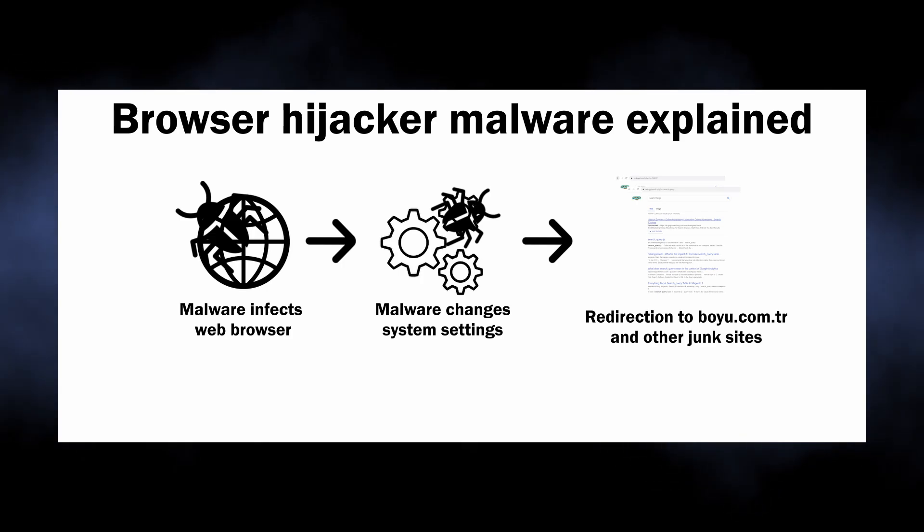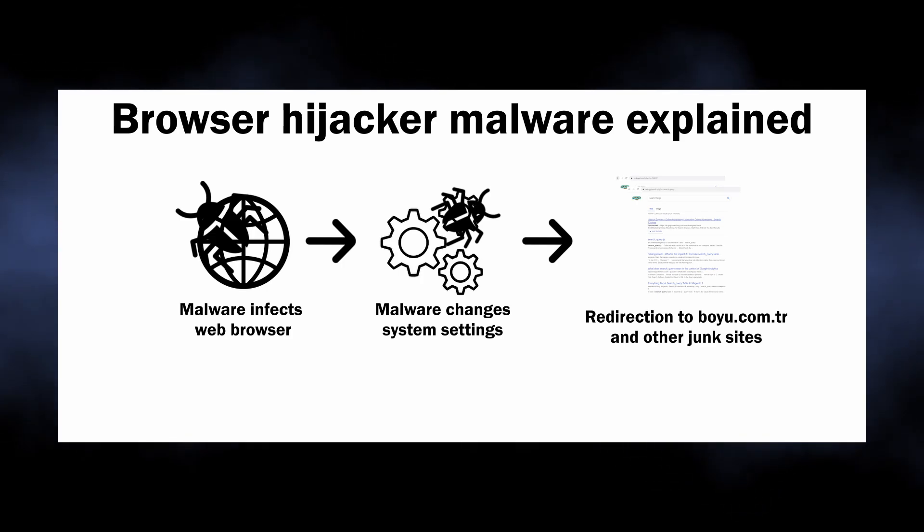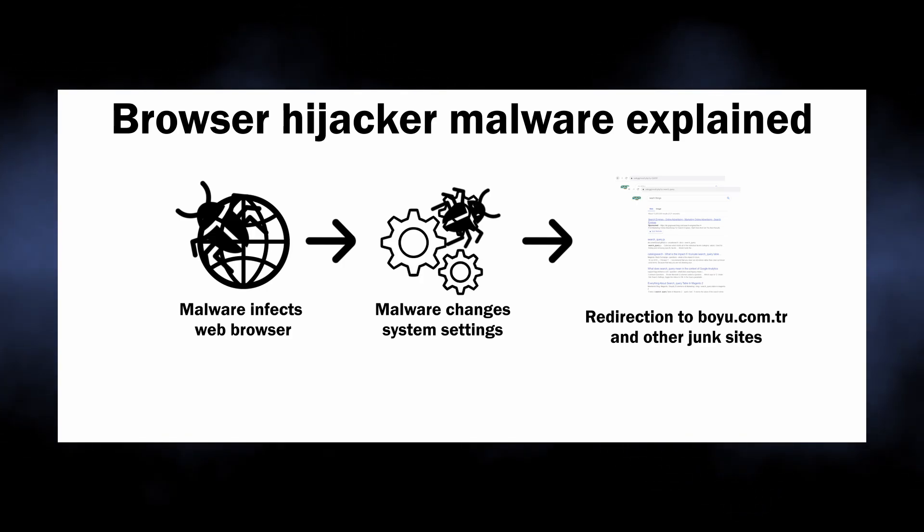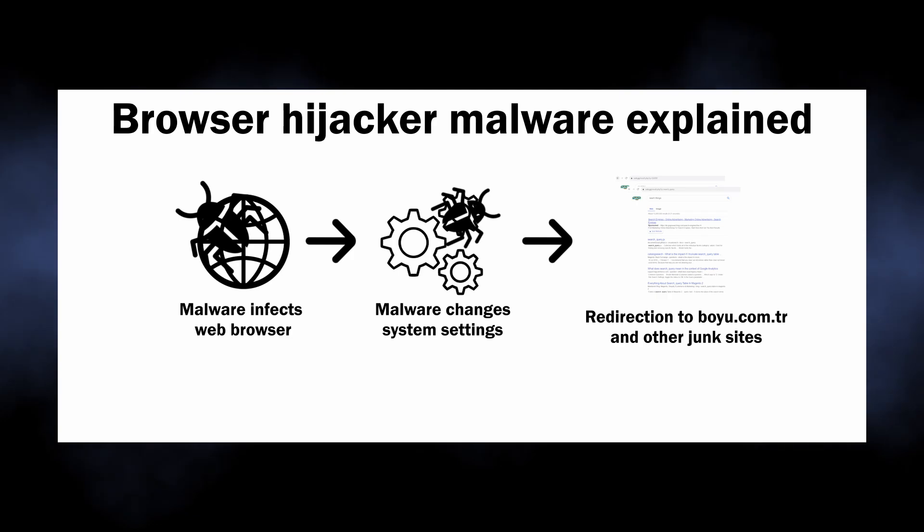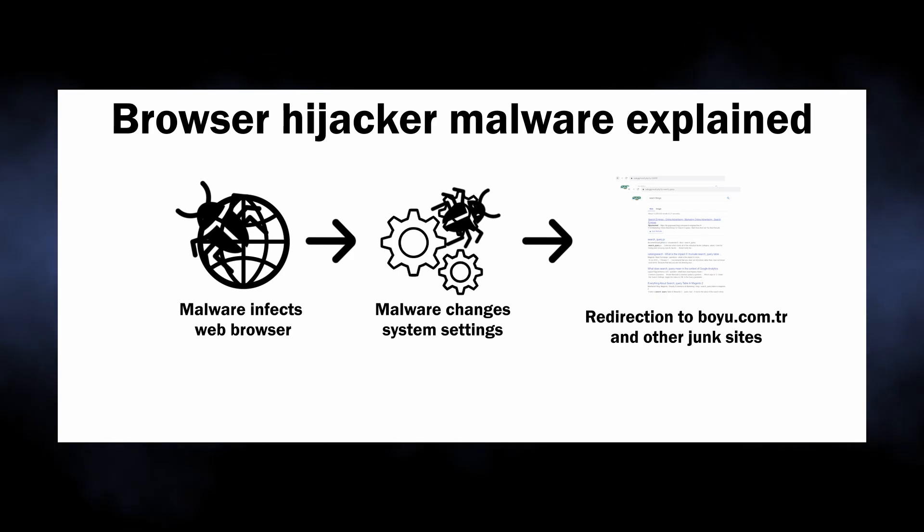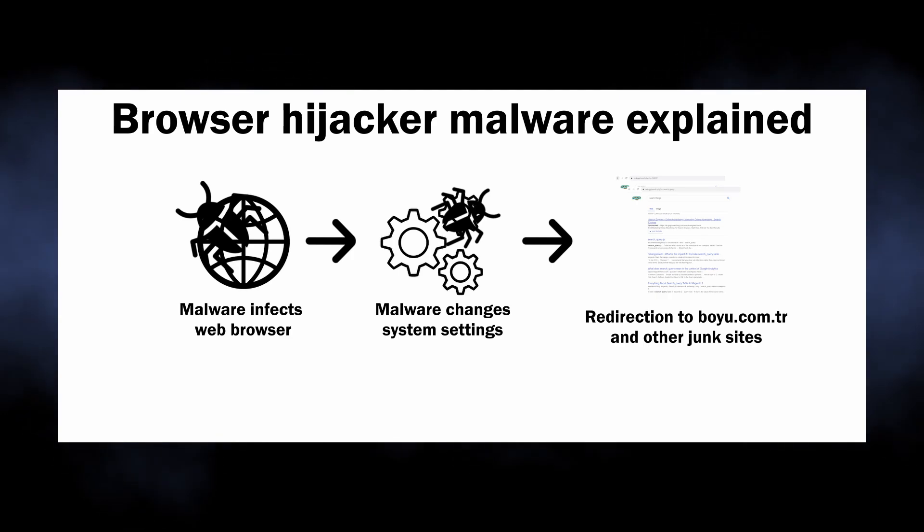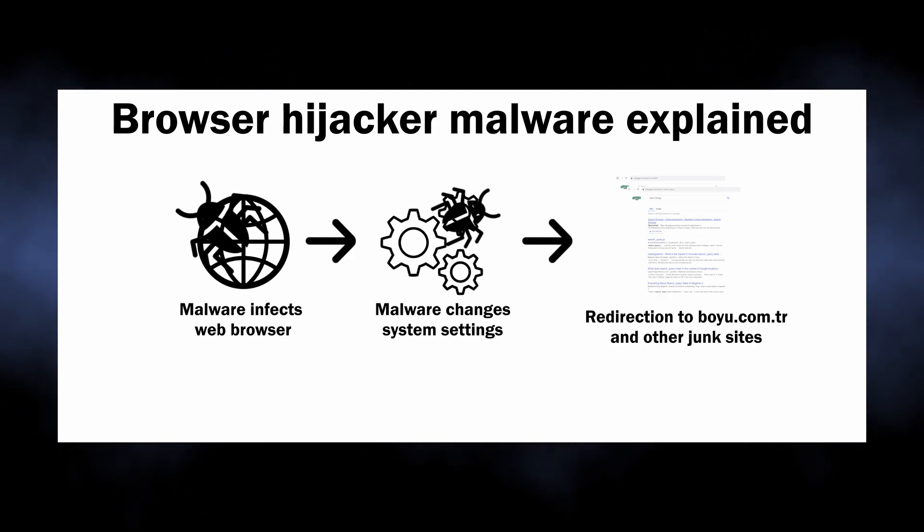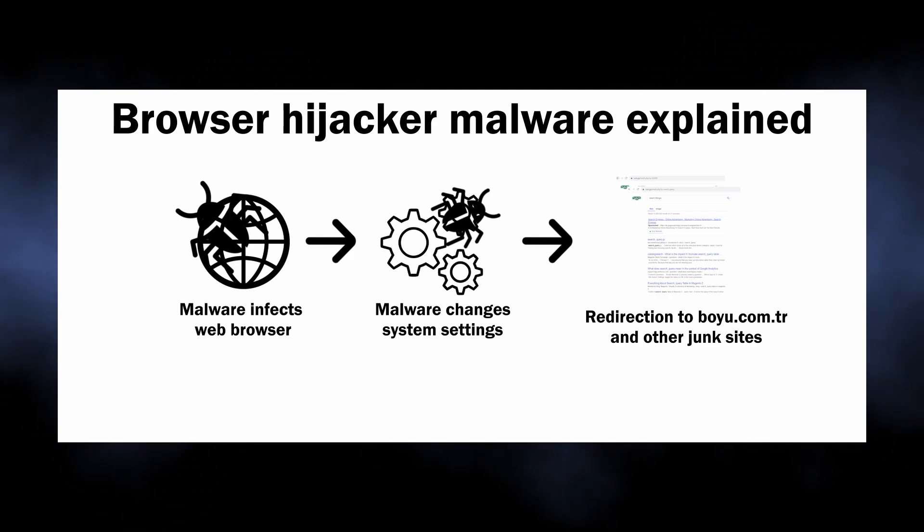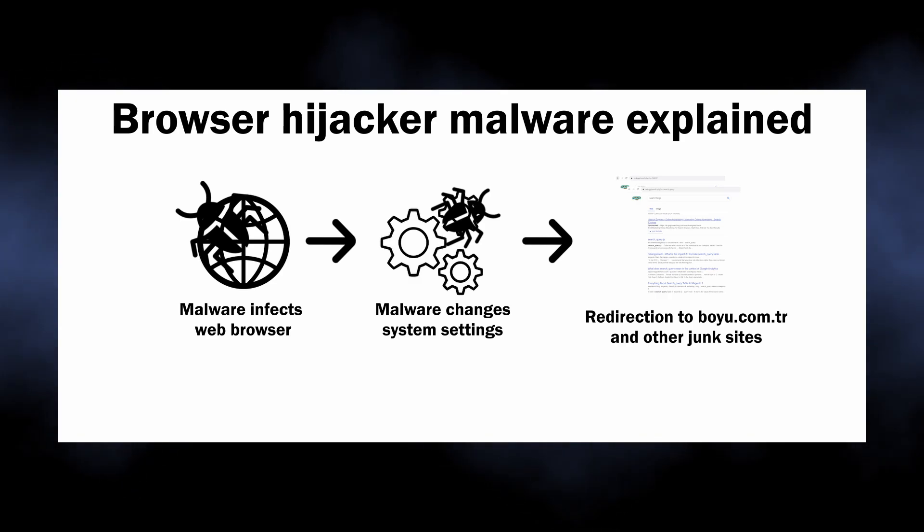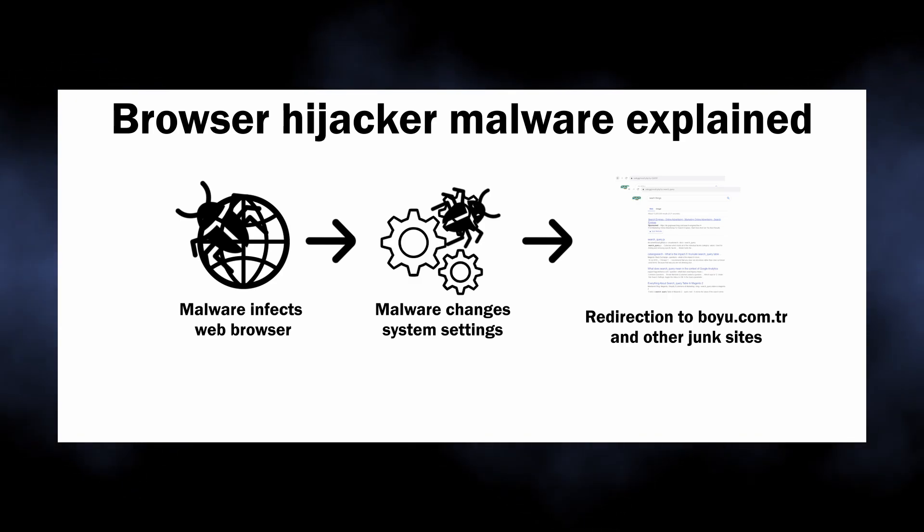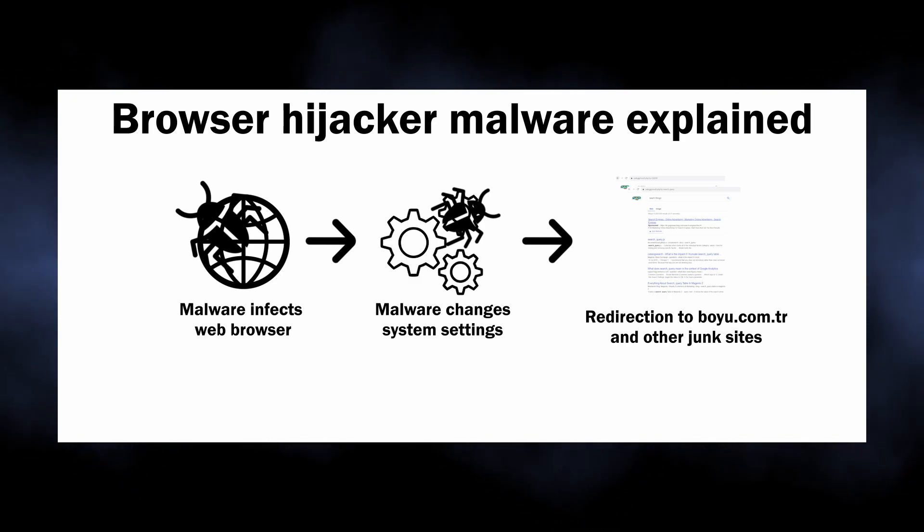Such malware literally possesses your browser, making it impossible for you to control its behavior. Any changes to the settings are simply reverted to ones needed by malware.